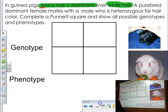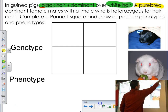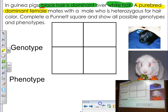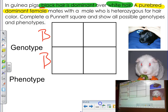Now the next piece of information or clue you have is this: it says a purebred dominant female. Purebred means same, dominant means capital letters. So therefore, I'm going to have a purebred dominant female, which means two capital letters — BB.